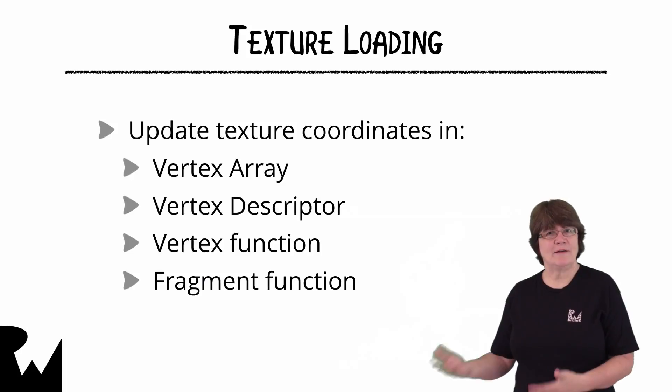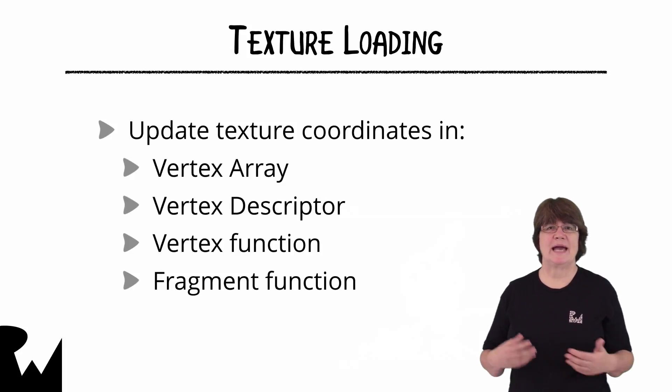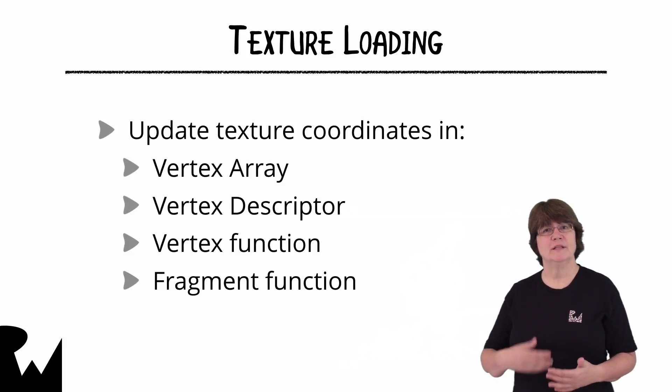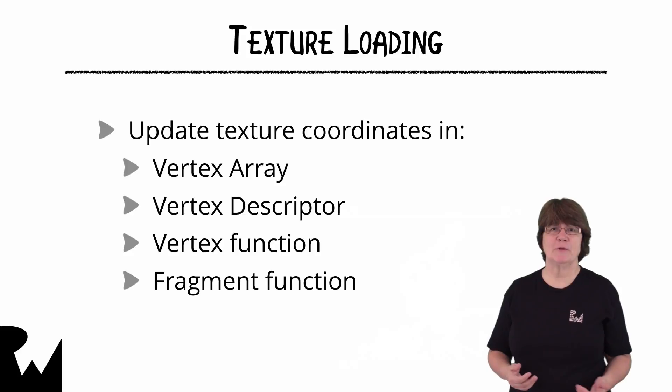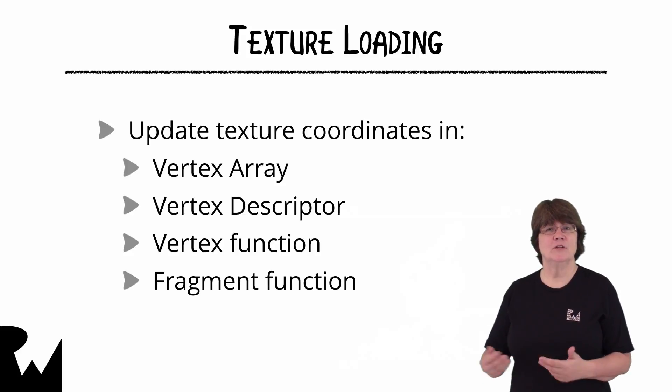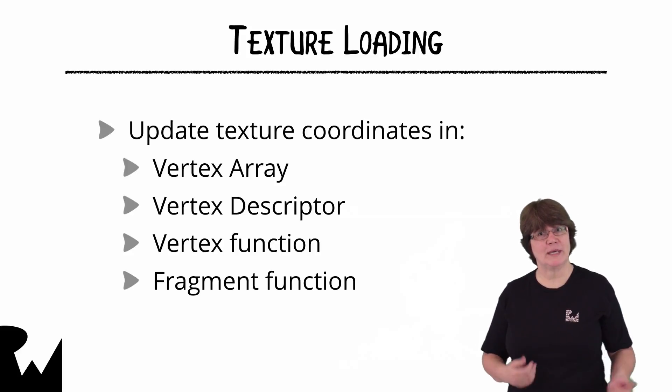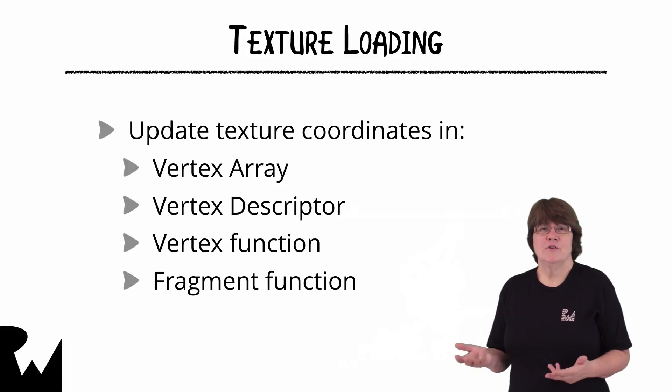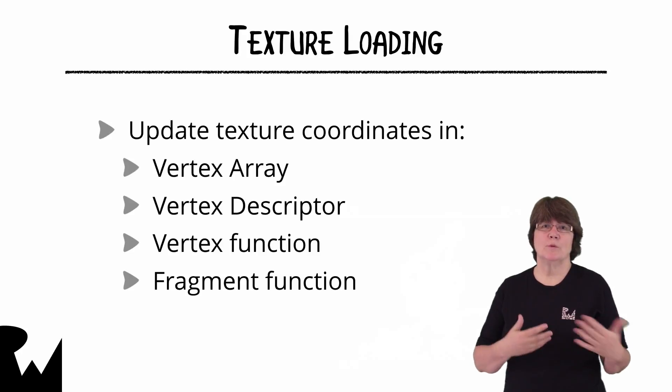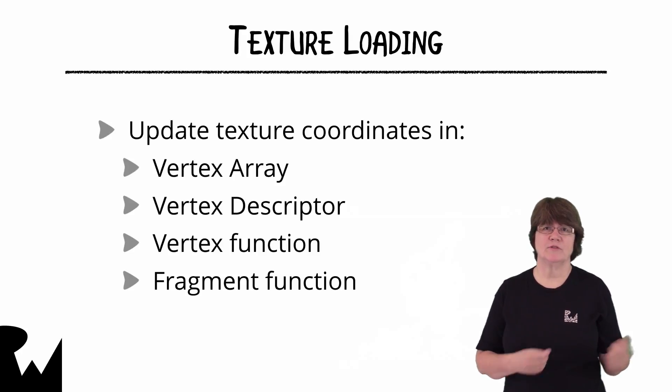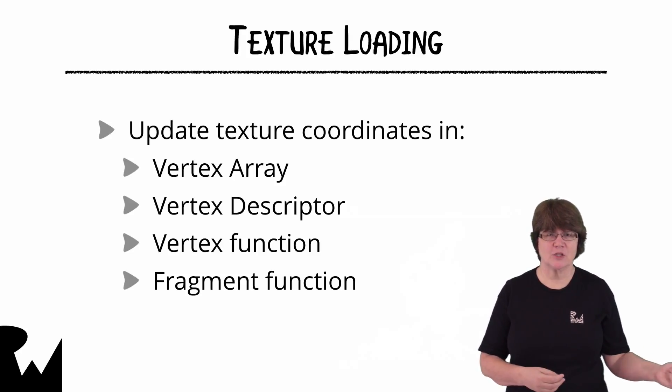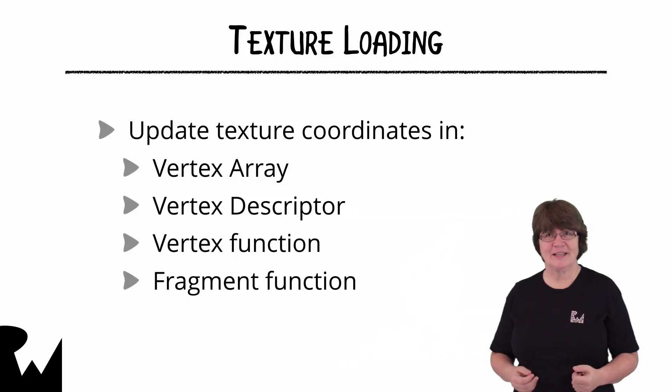Of course we'll have to update our vertex array and descriptor, the vertex function and fragment functions to handle the texture information. The vertex function will pass on the texture coordinate to the fragment function just as it did for the color.